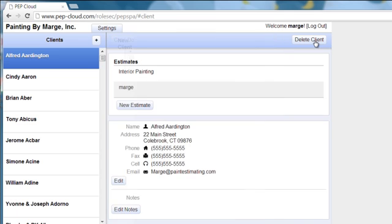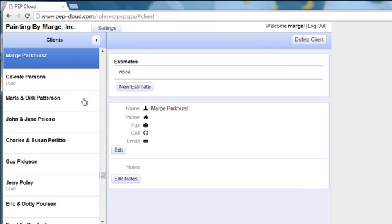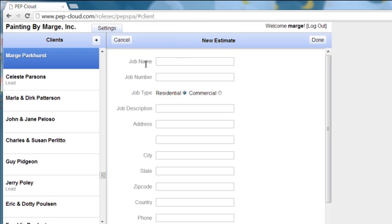Once that is done then you can go right into that client, click on a new estimate, and then fill out your paperwork for a new estimate.